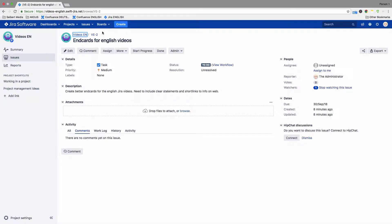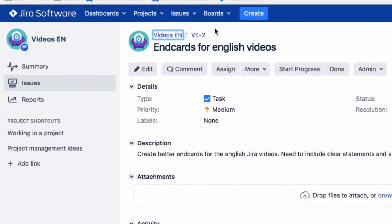You can search for transactions using structured search queries with the advanced search. The search results are displayed in the Issue Navigator. The advanced search uses the Jira Query Language, or JQL for short. The JQL search is much more powerful than the basic search in Jira.